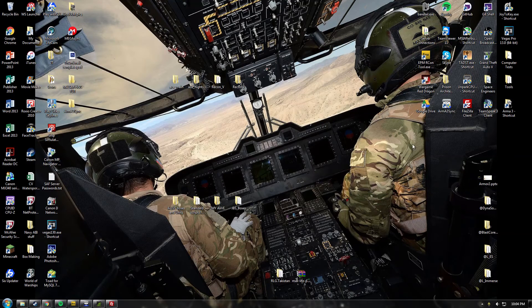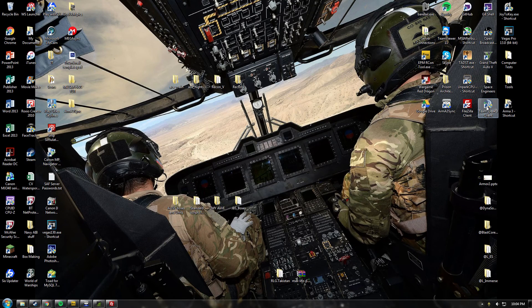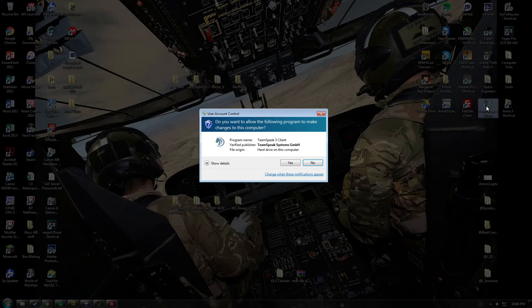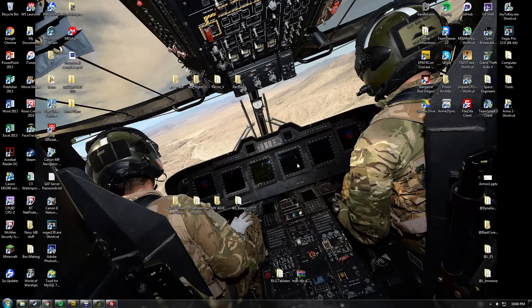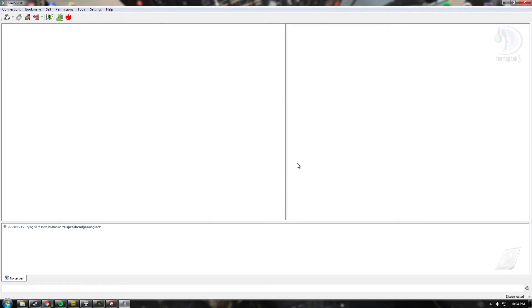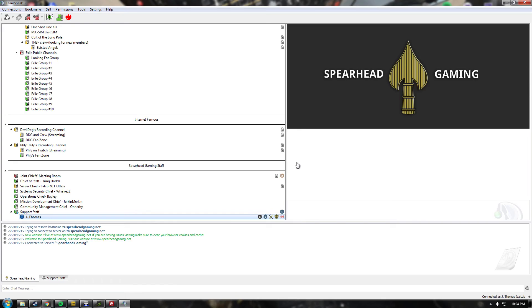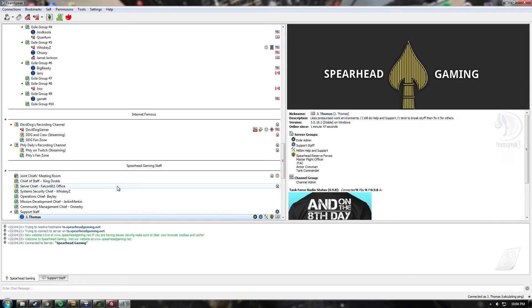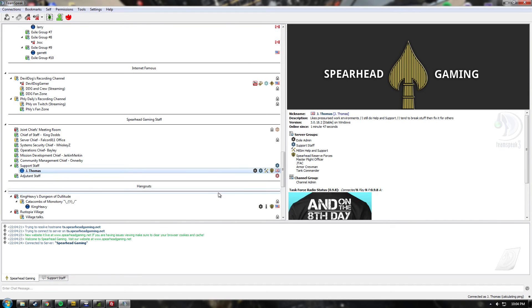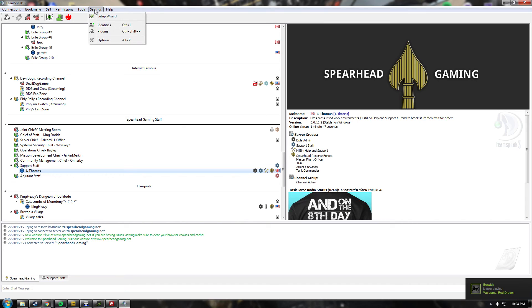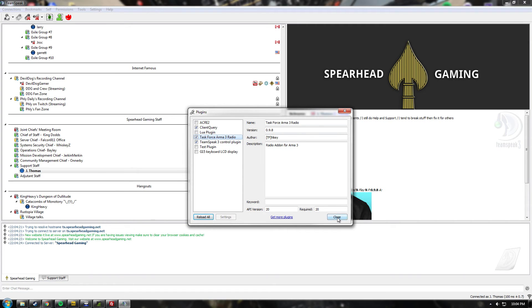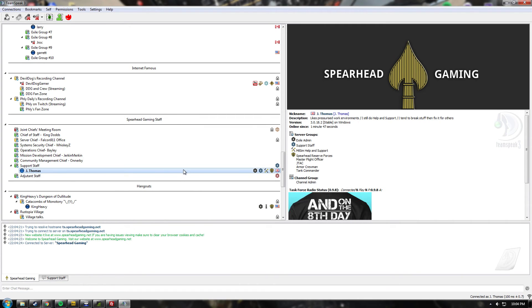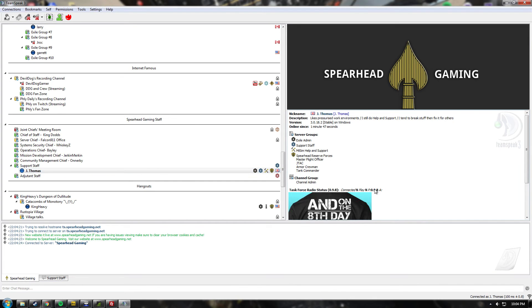So once that's done, you're going to open TeamSpeak. I've automatically joined our TeamSpeak server, but what you will want to do is go to your settings, then plugins, and just check that you've got Task Force Arma 3 Radio here and that it's ticked. Just double-check that. If you click on your profile once you're connected to a server, you'll see this bit here. It just tells that your Task Force Radio is working.